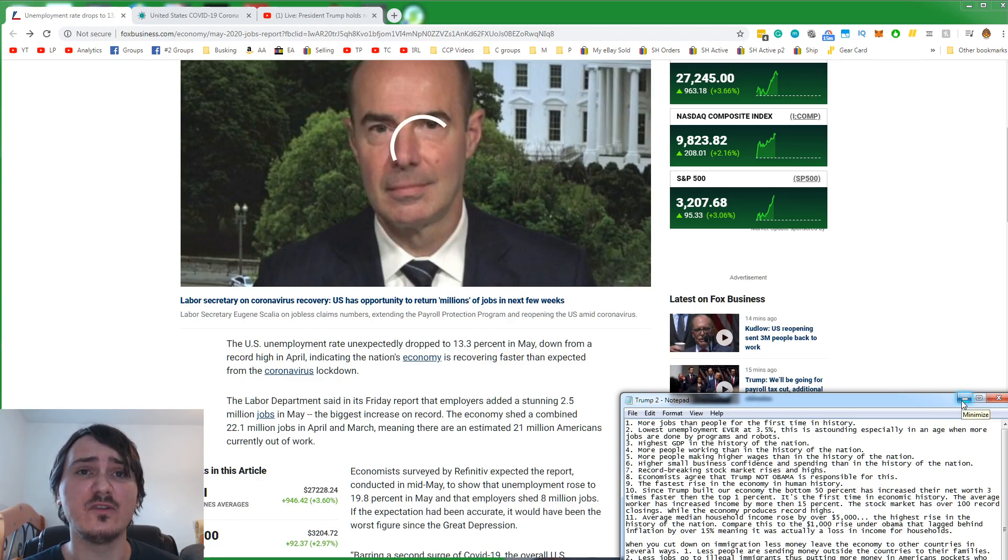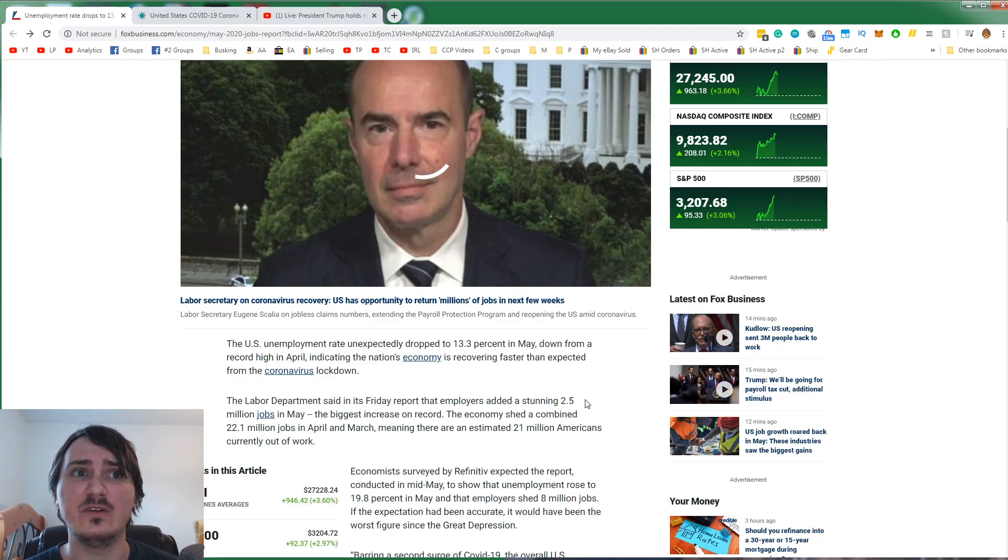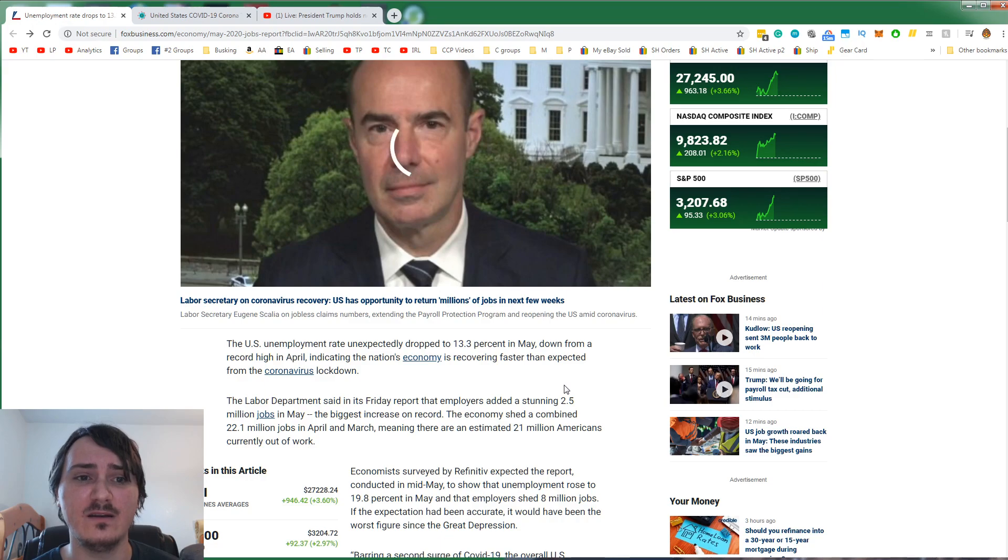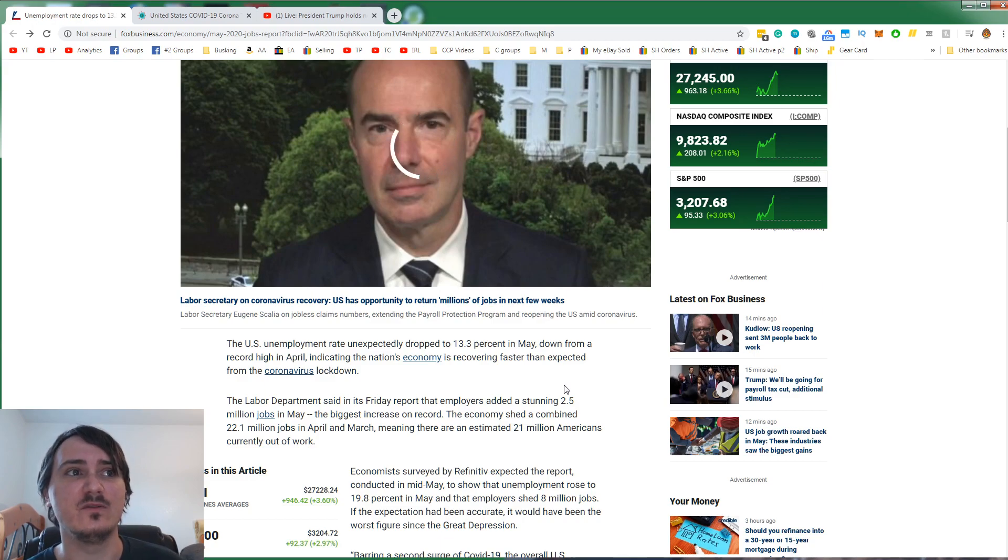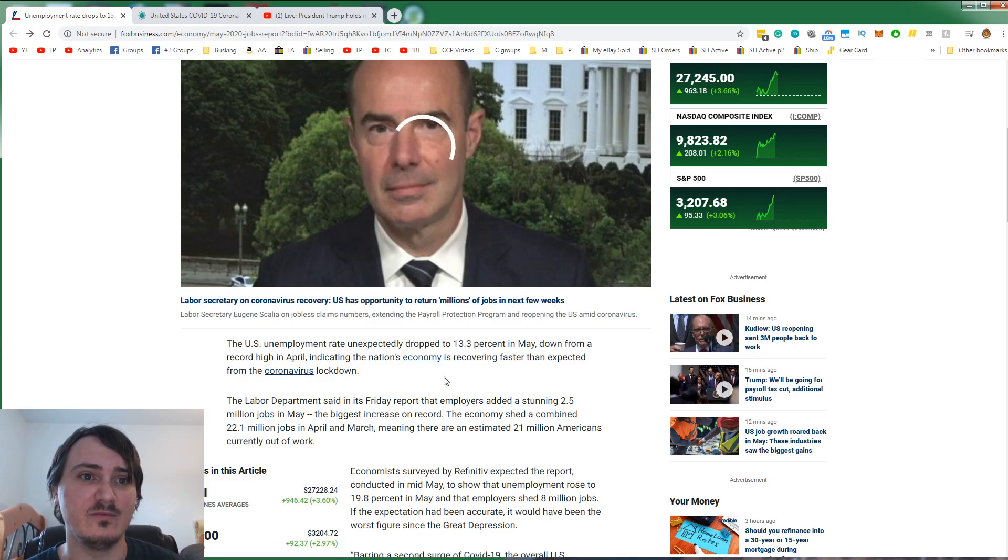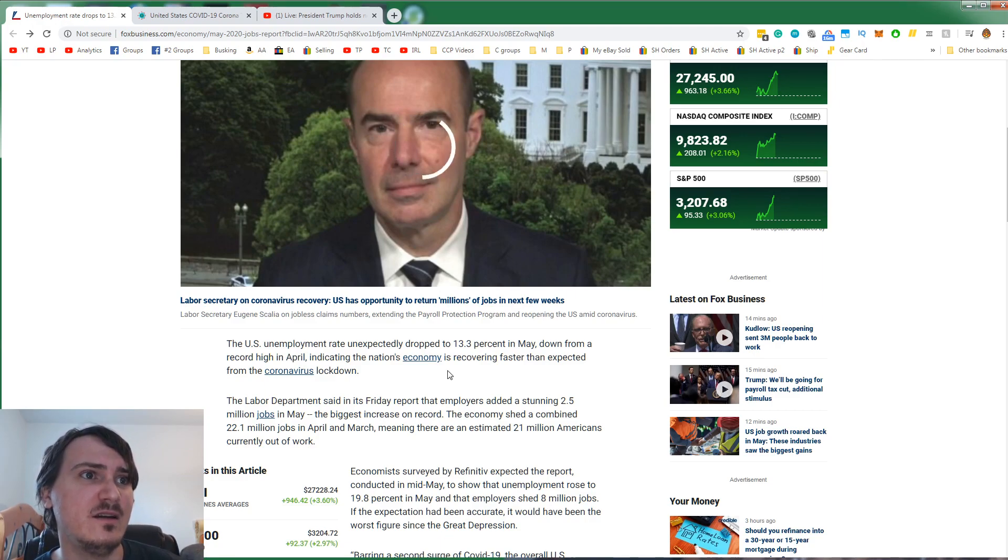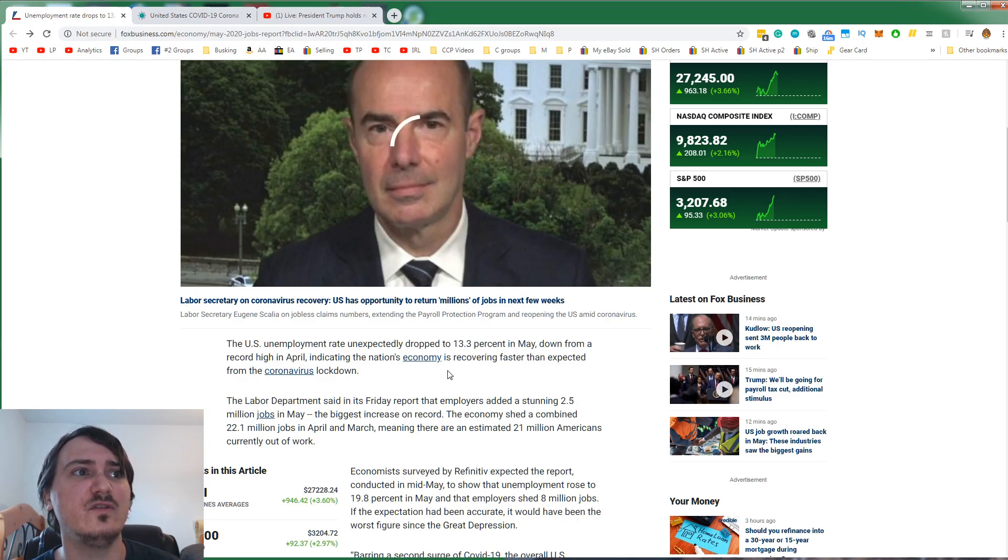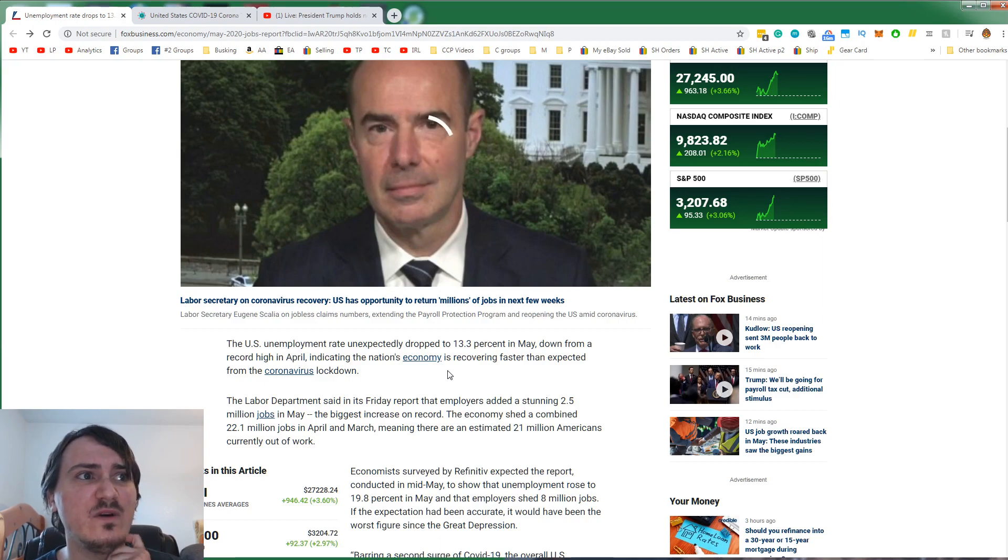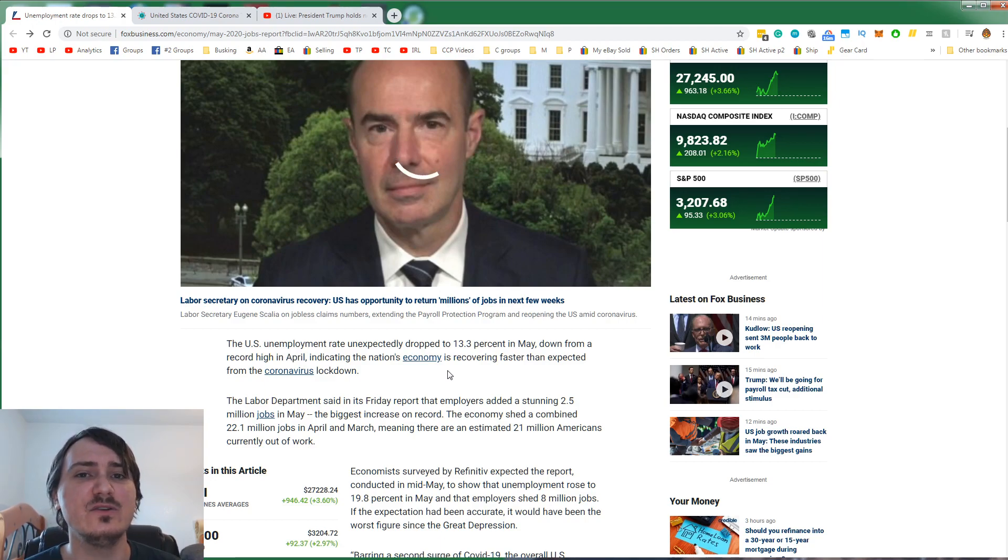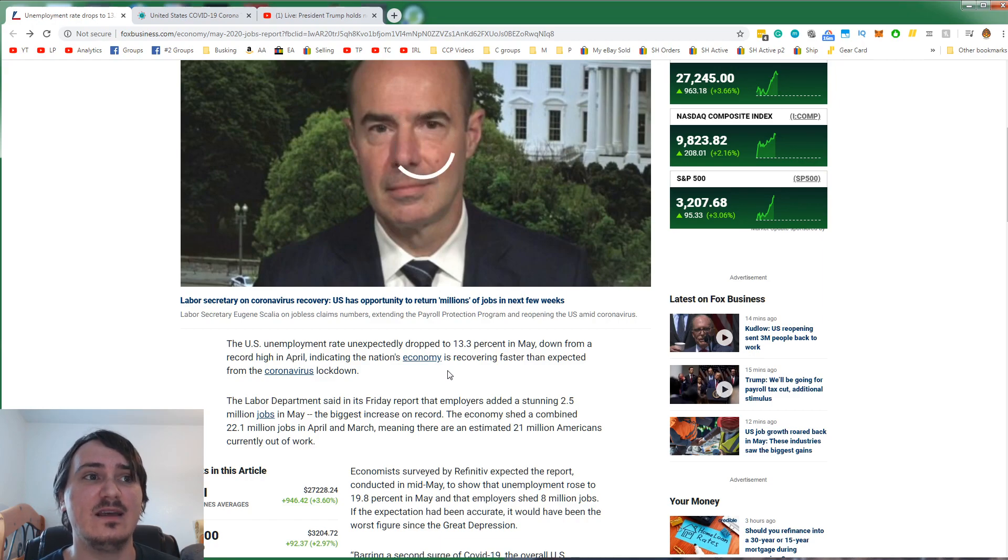The average median household income rose by over $5,000 a year. That's the highest rise in the history of the nation. Compare that to the $1,000 rise under Obama that actually lagged behind inflation, meaning it was actually a loss. That's why we're seeing such a quick rebound of the economy. The economy doing well is due to a lot of factors.